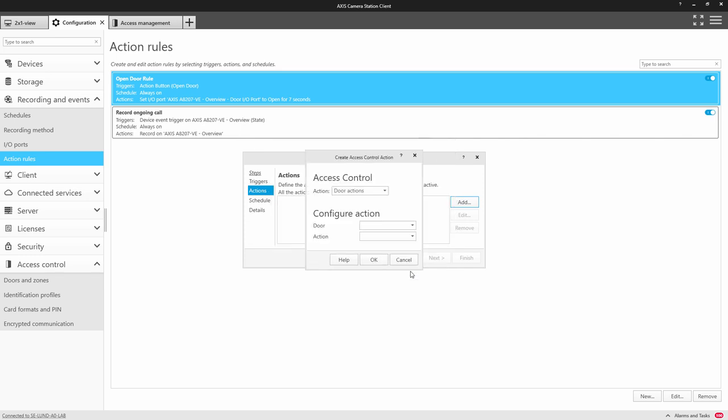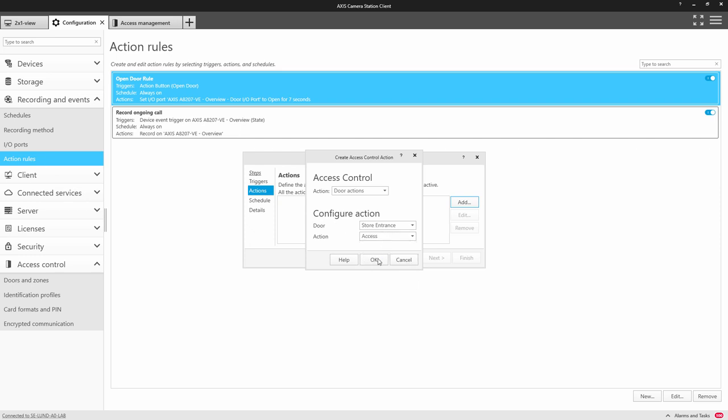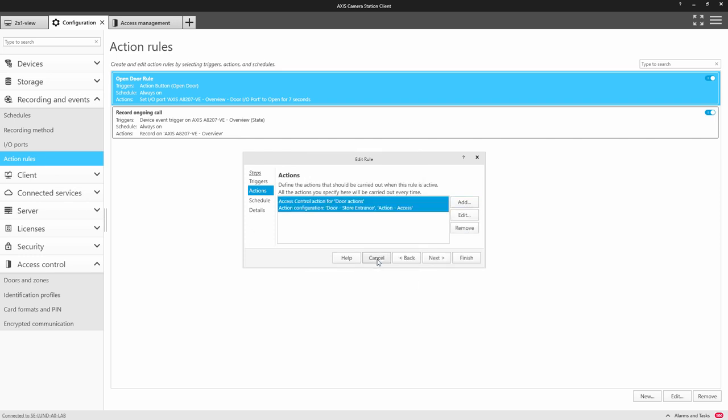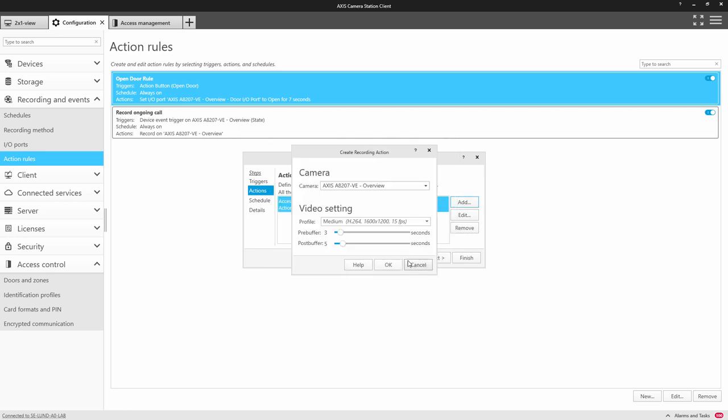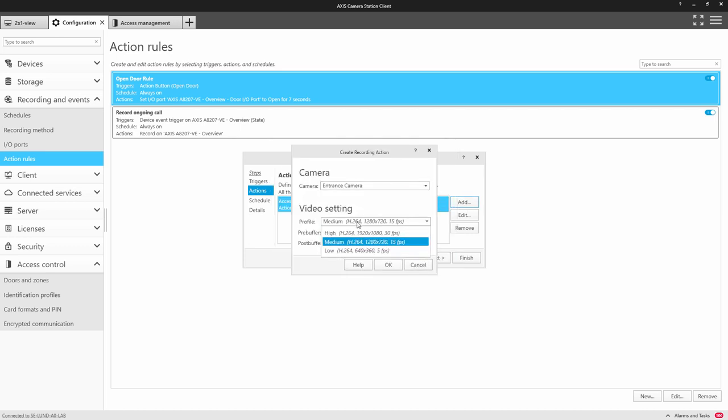So here we can select the door which is our store's entrance and we grant access for the action. I'm also going to enhance this and add the recording of a camera and here you can see I've added the entrance camera.